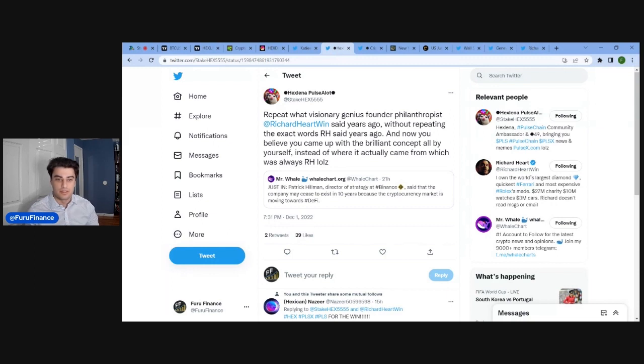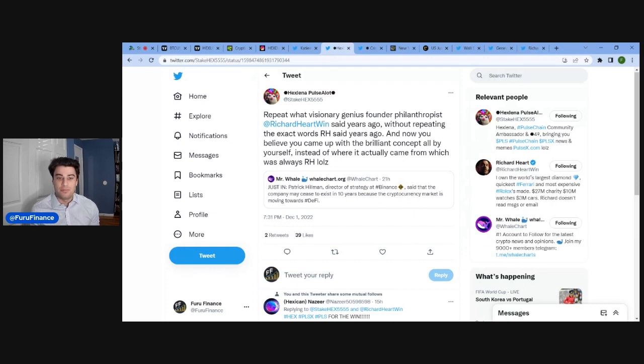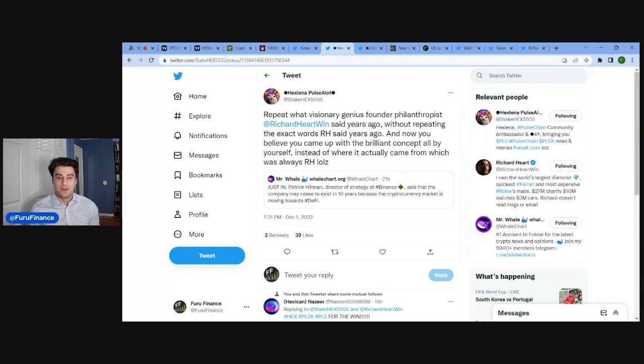Interesting. That is interesting. And then Hex Solano, Pulsalot, responds: repeat what visionary genius founder philanthropist Richard Hart said years ago without repeating the exact words Richard Hart said years ago. And now you believe you came up with the brilliant concept all by yourself instead of where it actually came from, which was always Richard Hart, LOL.